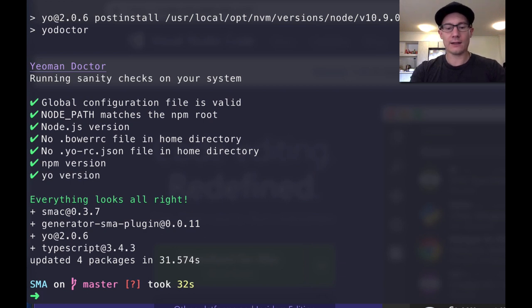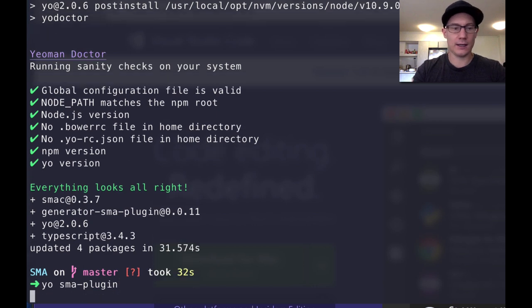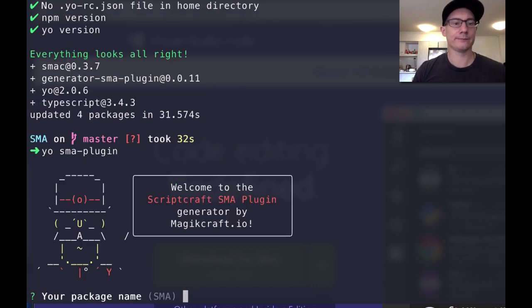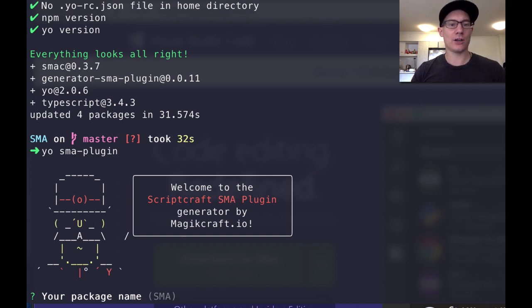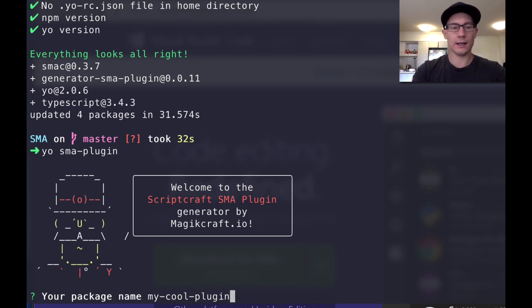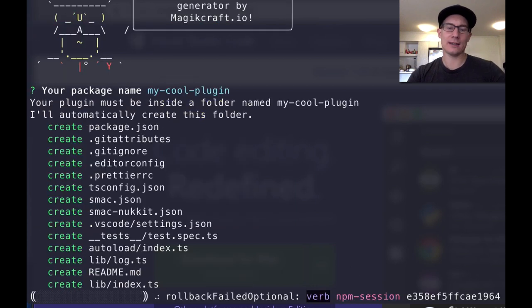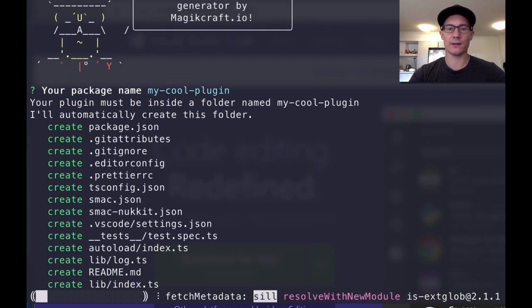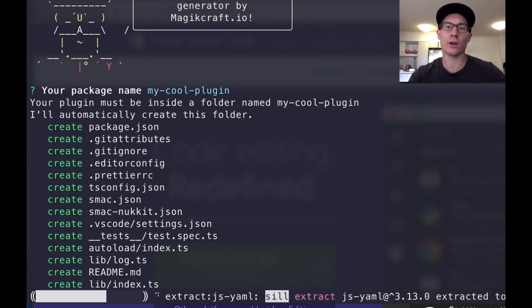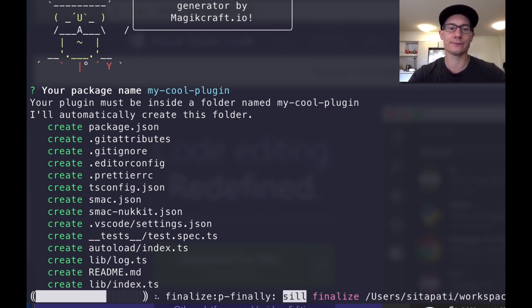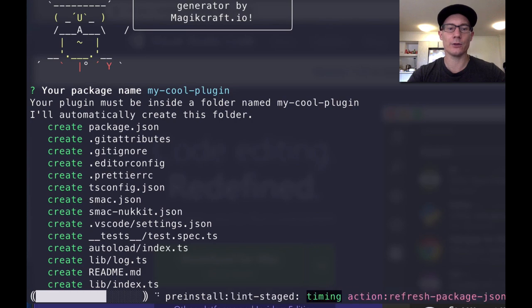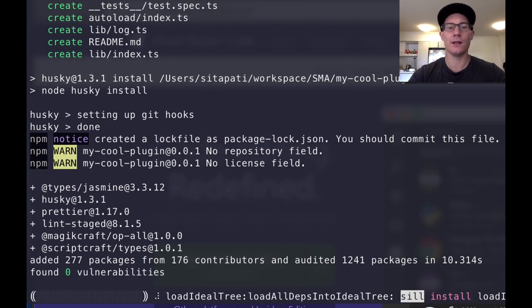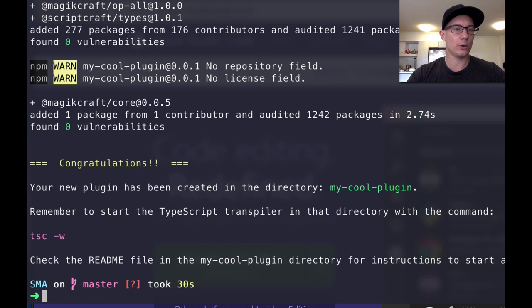Okay, it's all down. Now that it's down, you just run Yo SMA-plugin, hit enter and the generator is going to come up. Welcome to the Scriptcraft SMA plugin generator by magiccraft.io. Your package name, so here's where you give it a name. I'm going to call it my cool plugin, enter. Now it's going to create this project for me. It's going to build all the files and everything, the structure and it's going to put a readme file in there with instructions on how to proceed next. It's installing some more packages, this is the last package install and we're done.